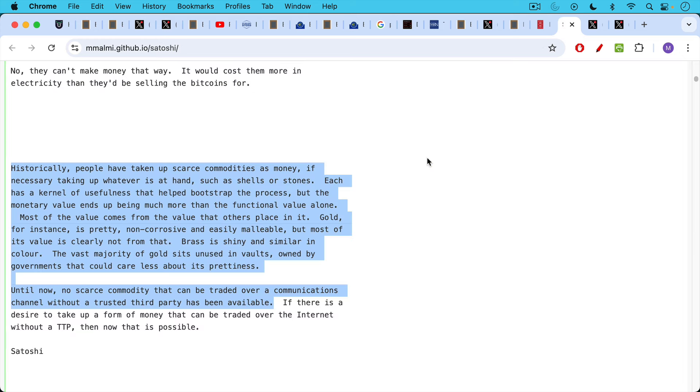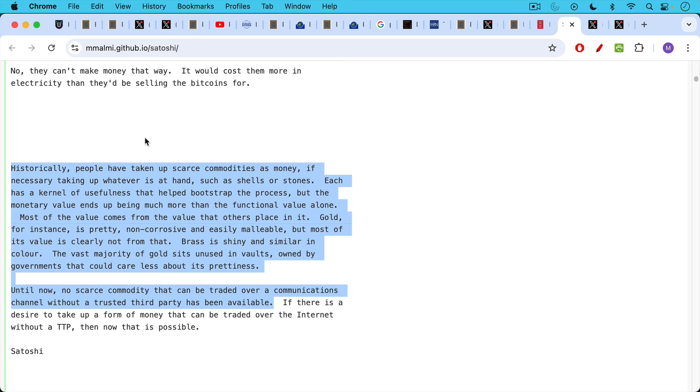So Satoshi is quite aware of this store of value piece of money. He compares Bitcoin to gold in this recently unearthed quote from the Marty Malmy emails. And I'm going to read this because I think it's quite interesting. This is, again, an email from Satoshi. Historically, people have taken up scarce commodities as money, if necessary, taking up whatever is at hand, such as shells or stones. Each has a kernel of usefulness, in other words, each commodity that helped bootstrap the process. But the monetary value ends up being much more than the functional value alone. Most of the value comes from the value that others place in it. Gold, for instance, is pretty non-corrosive and easily malleable, but most of its value is clearly not from that. Brass is shiny and similar in color. The vast majority of gold sits in unused vaults, basically by being held by central banks like the ECB, owned by governments that could care less about its prettiness. Until now, no scarce commodity that can be traded over a communications channel without a trusted third party has been available.